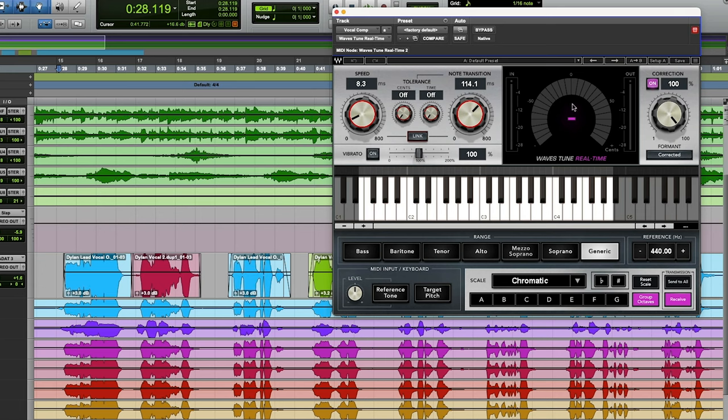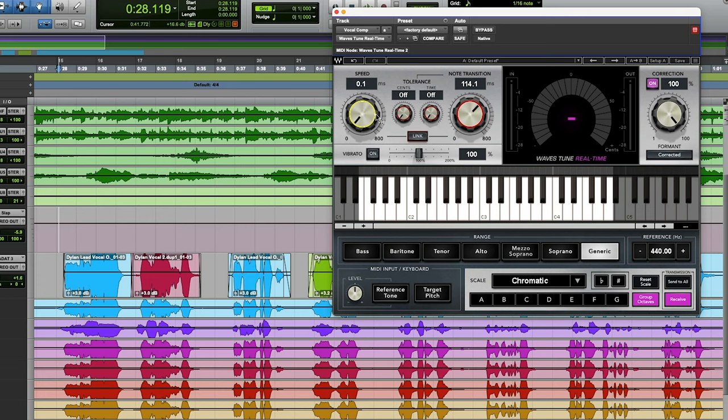As you can see, it's picking up what the notes are and it's showing you what it's correcting it to. Now in default, you'll probably have something like this. And the faster the speed is, that's what's going to give you that real auto-tuned effect. So I don't really like to go too slow on that or too fast on that.